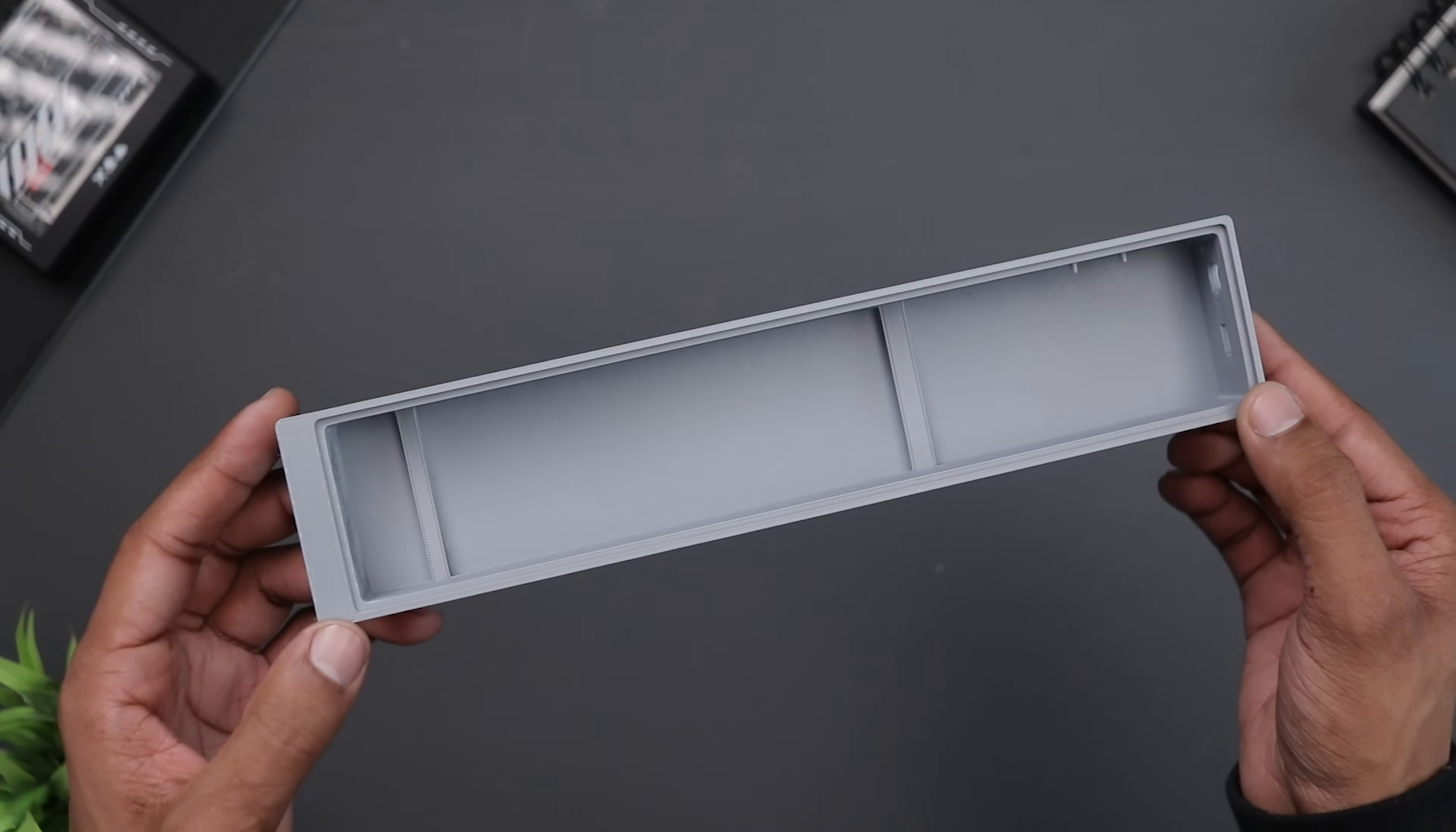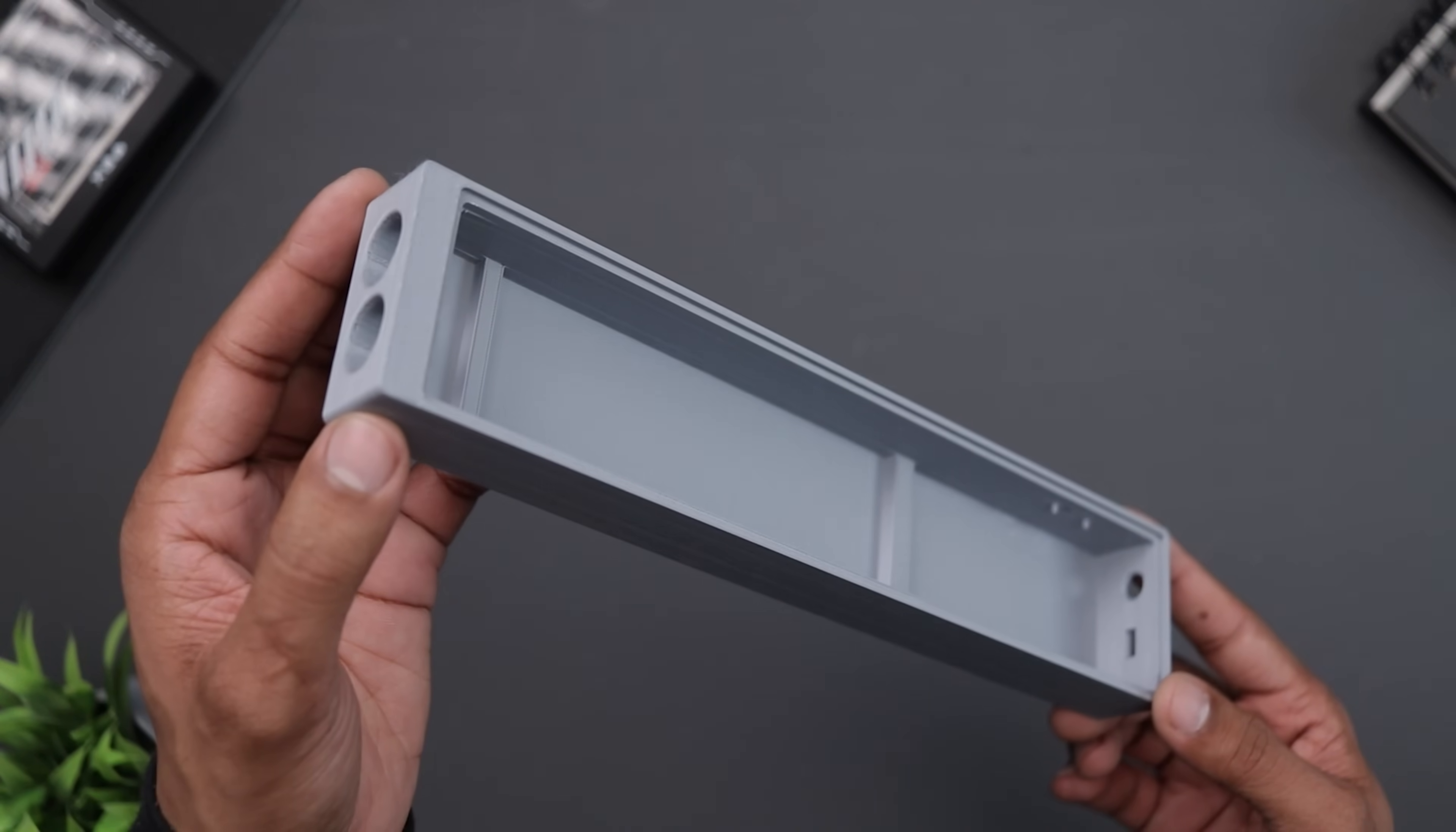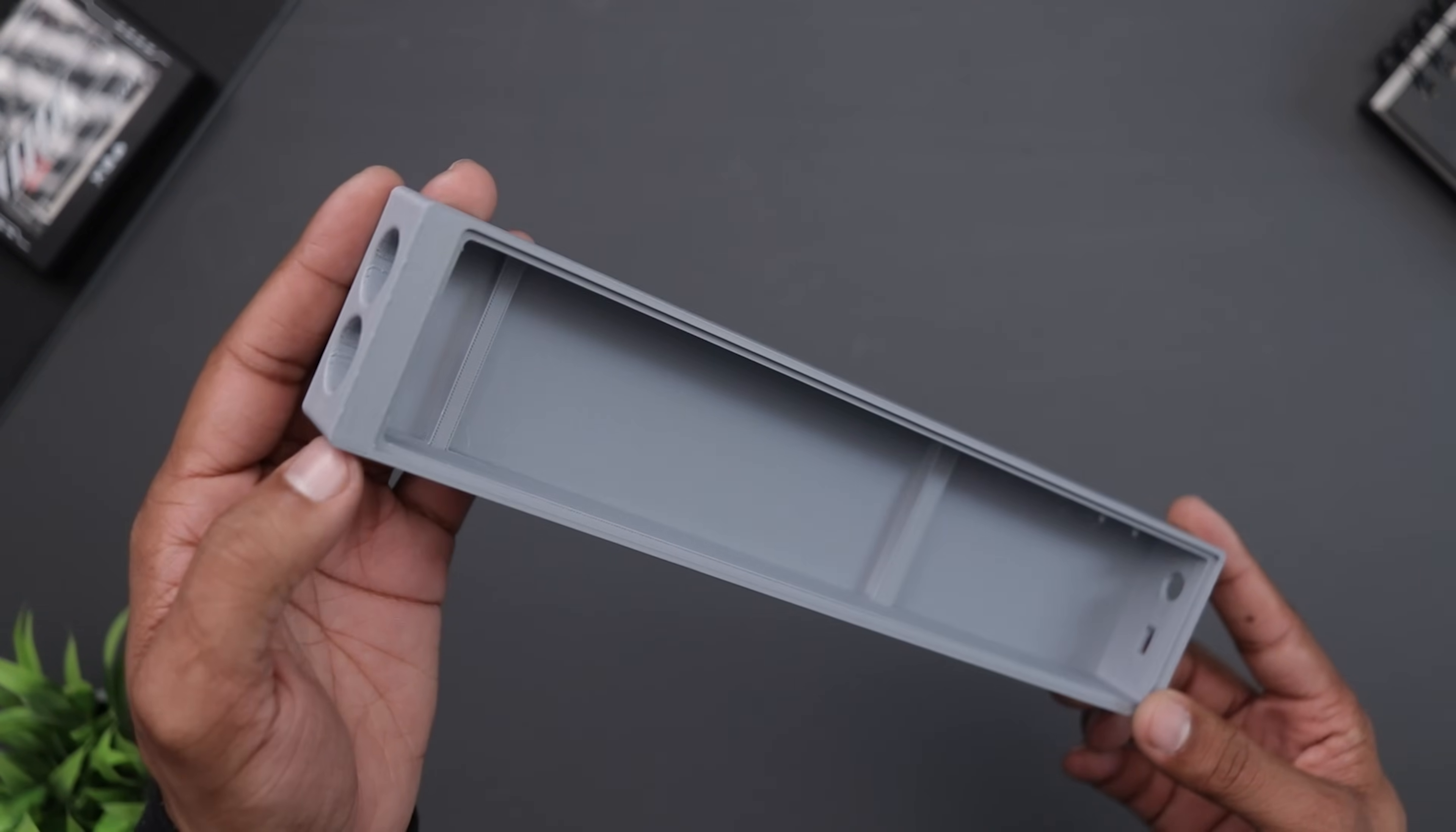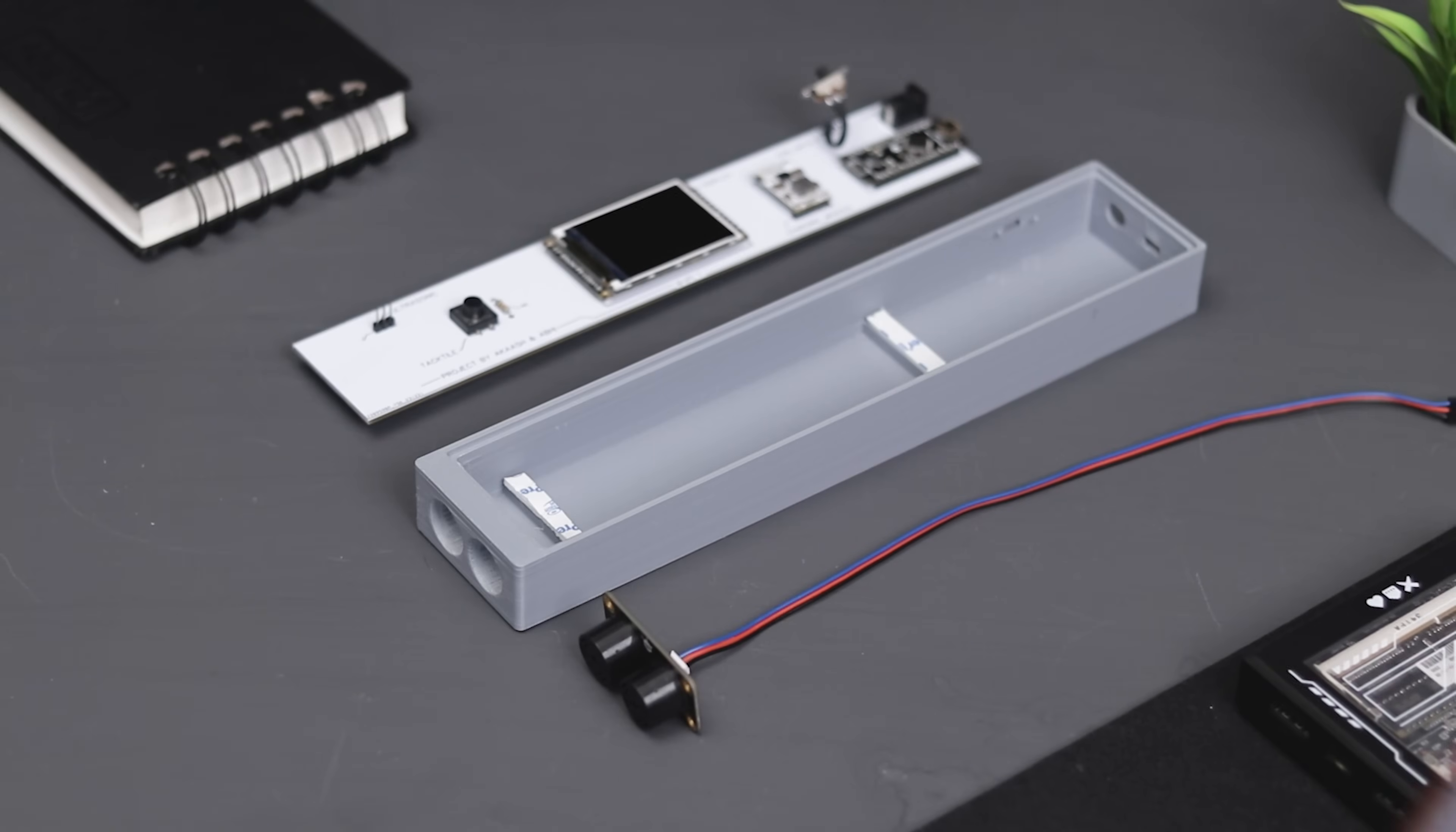Okay, so the housing turned out quite nice. Now let's install all the electronics into it.